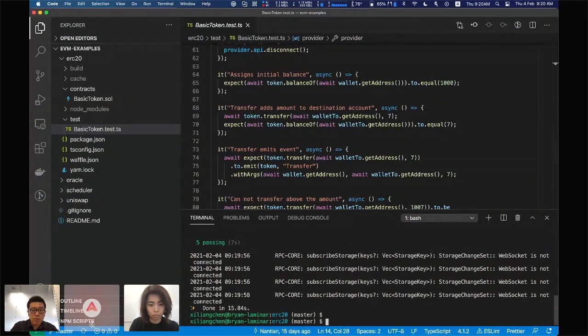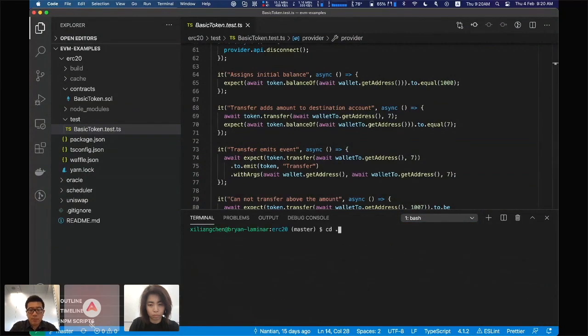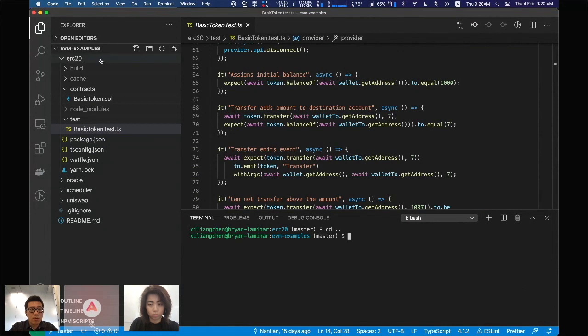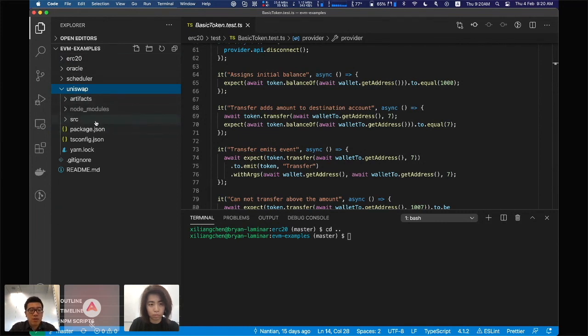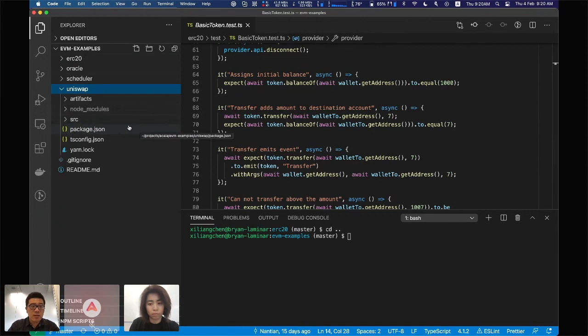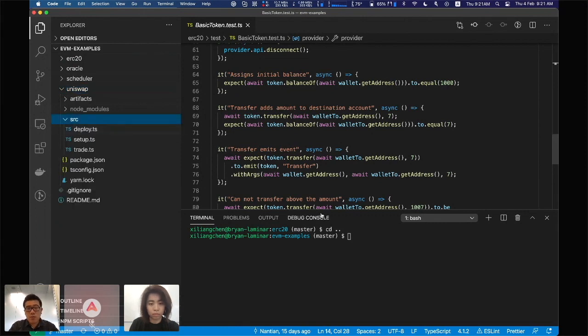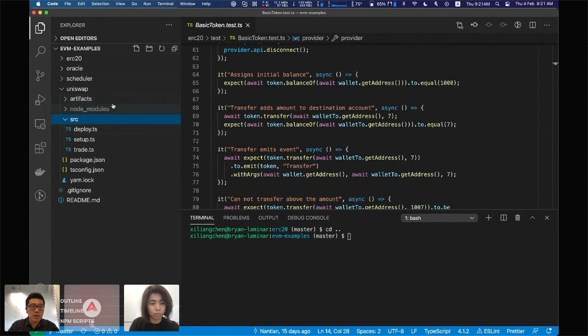Next, I'm going to show you how to deploy Uniswap to the Akala blockchain. I would like to use the Uniswap repo directly, but unfortunately the Uniswap repo is using a very old version of Ethos, so it needs a lot of work to migrate to the newer version to be compatible with 4djs.